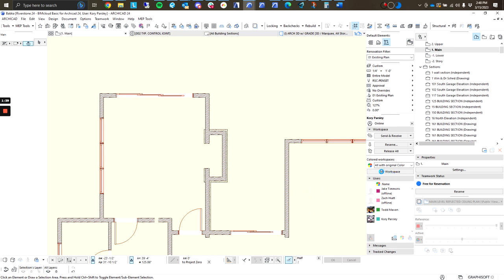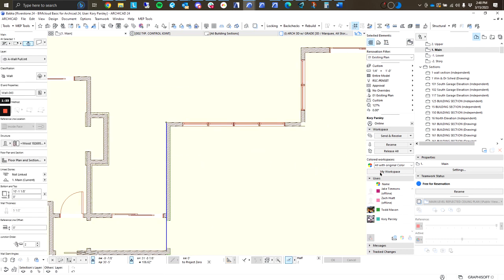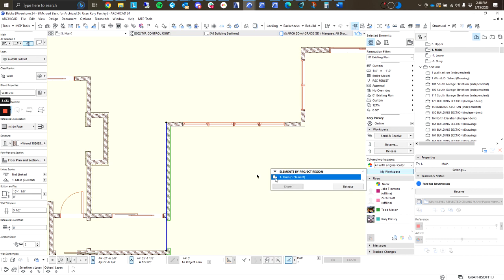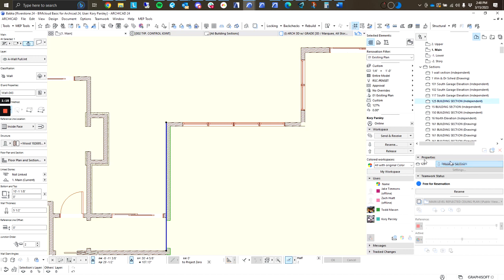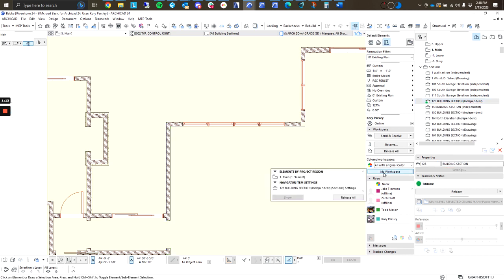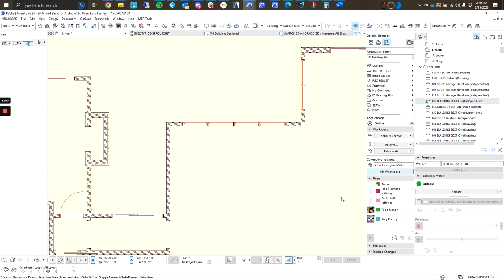Next, I have my workspace button here. This is a handy little tool for showing exactly what you have reserved and where that element lives. So, let's say I reserve this section two. If I go to my workspace, I can actually see that I have a section reserved and one element on the main story reserved and I can actually release those directly from this window.